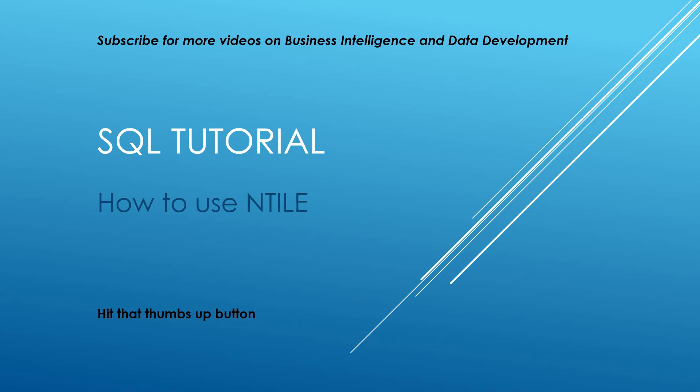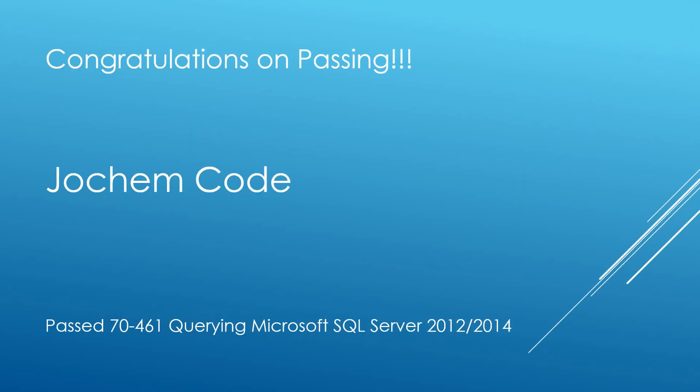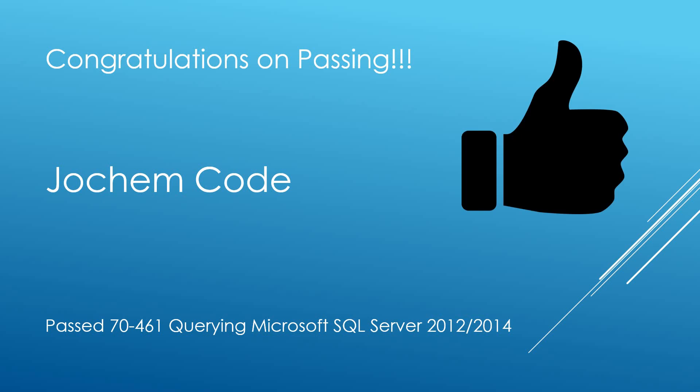If you do enjoy the video please do hit that thumbs up button. First of all I'd just like to pass on my congratulations to this individual for passing the 70-461 querying Microsoft SQL Server 2012 and 2014 exam. Big well done to yourself and don't forget if you are taking any certifications at the moment or have recently just passed and would like a shout out on the channel please do let me know.